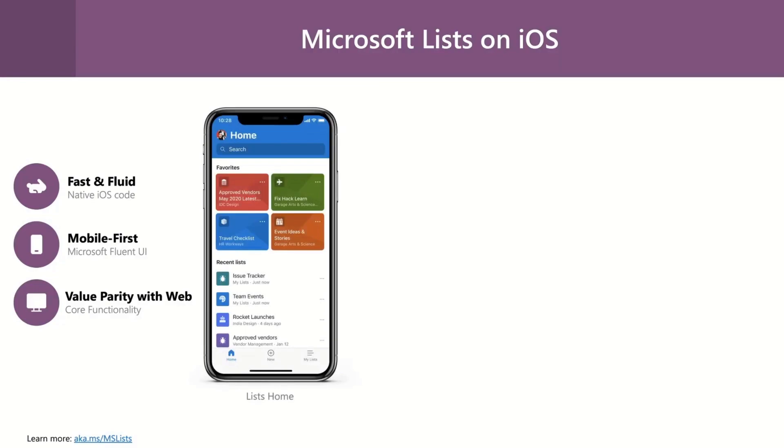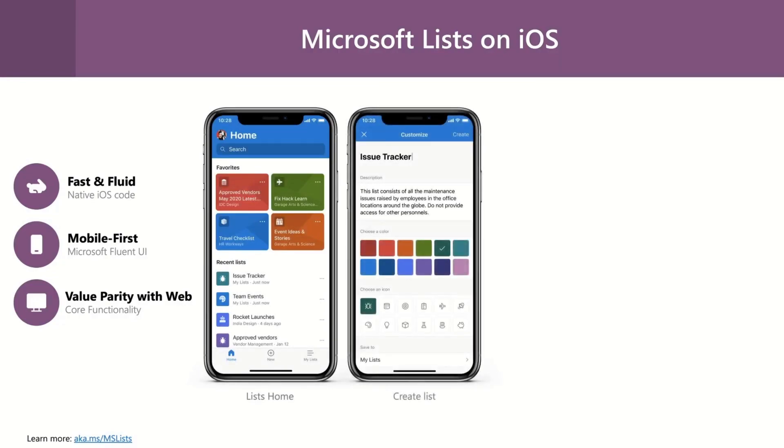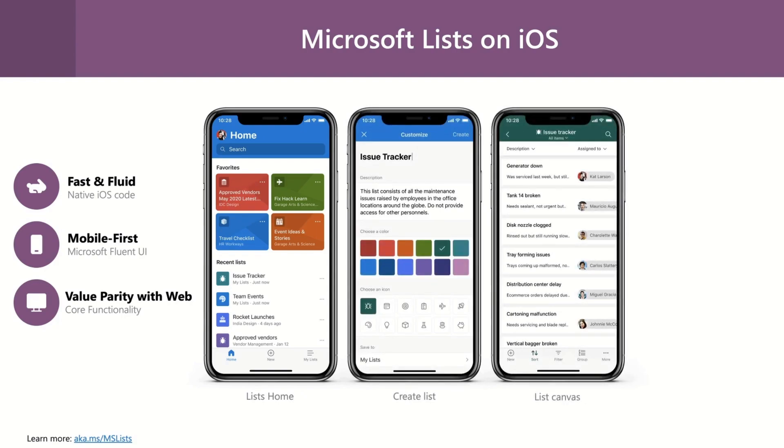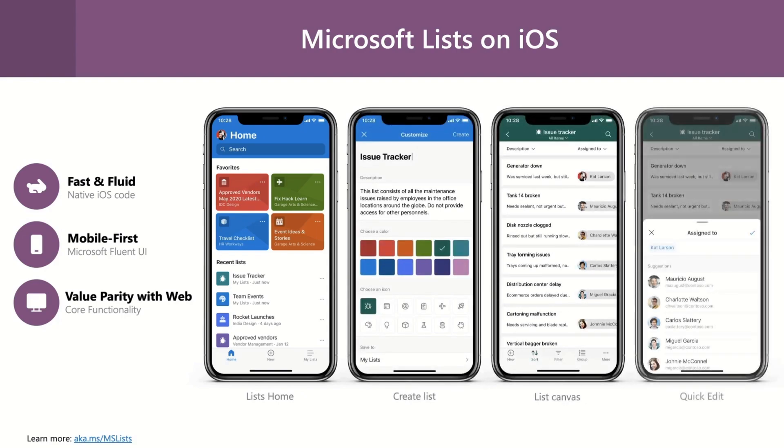Microsoft have also released this new application on iOS, which is helping people to get started with taking these lists and being able to track them. For everyday users, for example school users, probably not suitable. However, if you're in the administration or the teacher side of stuff, it might be a little bit more useful.